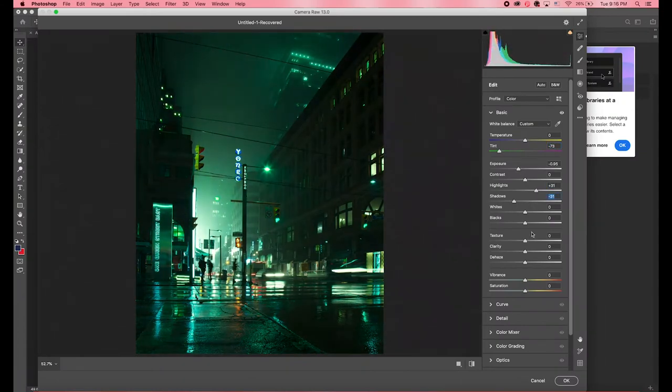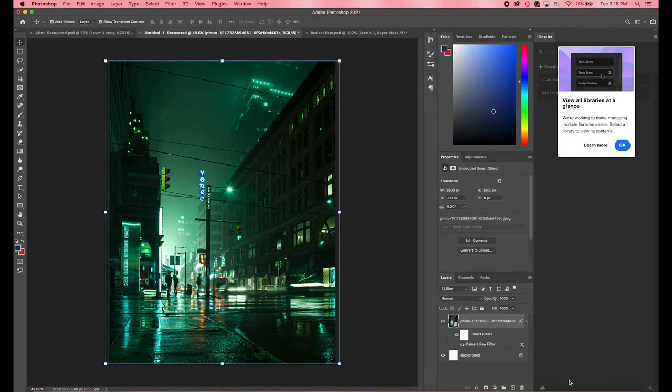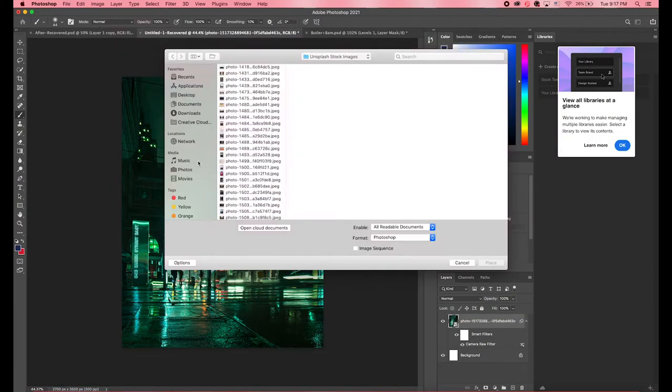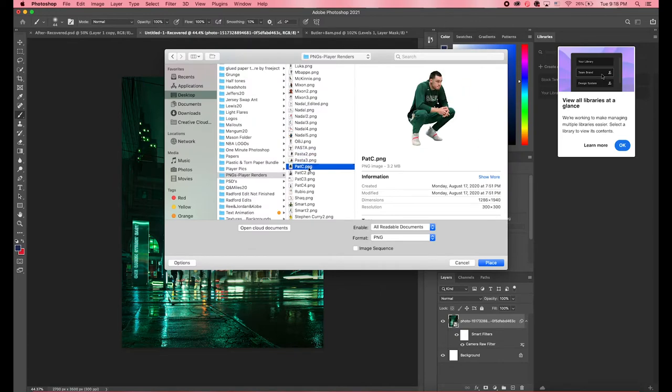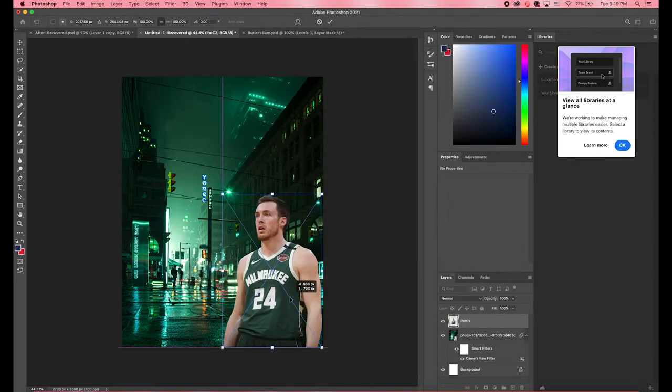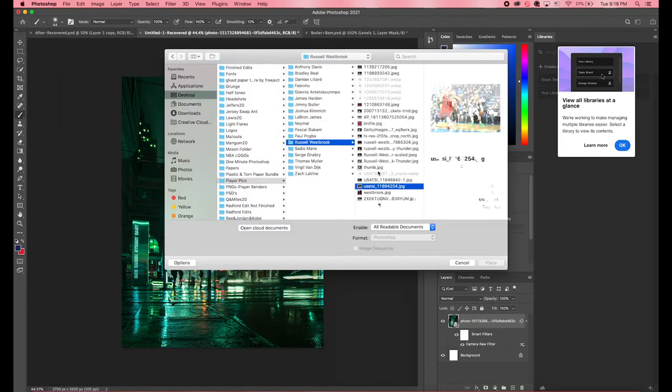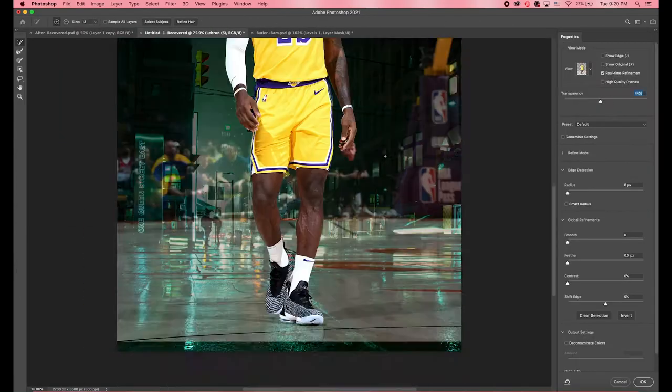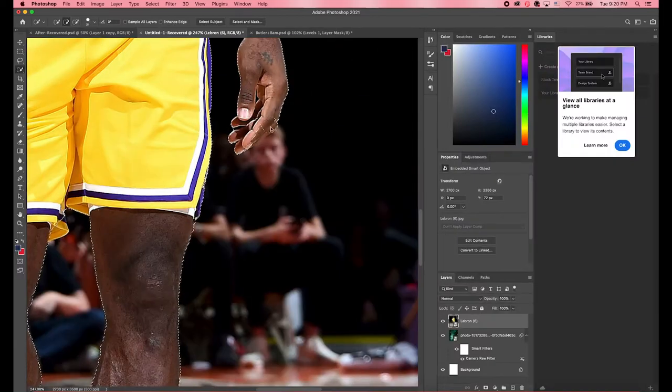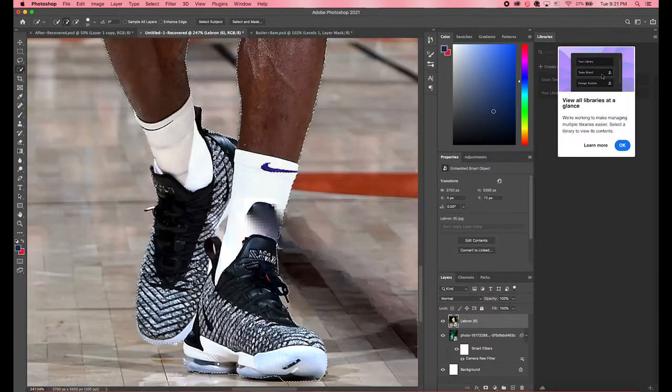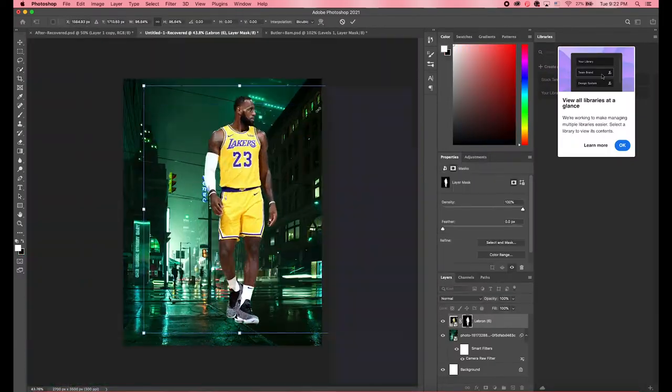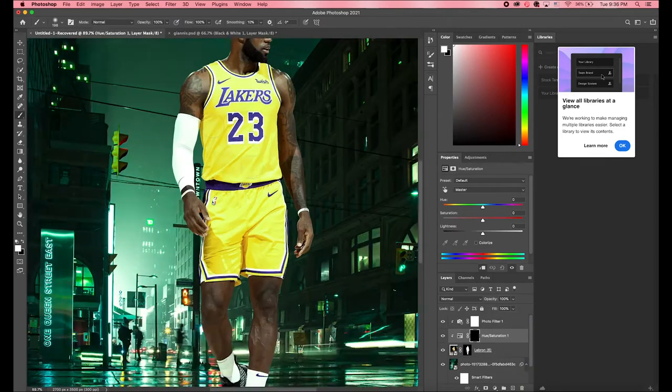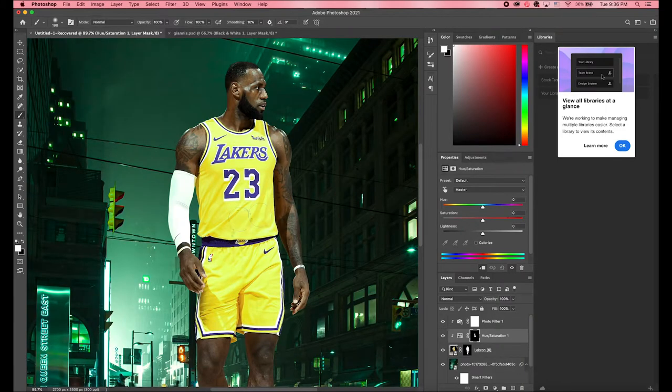First thing I did was change the background's color so I went into the camera raw filter and I turned up the greens in the photo so the greens pop out a little bit more. I also adjusted the clarity to make it a little bit more clear as well as the textures.